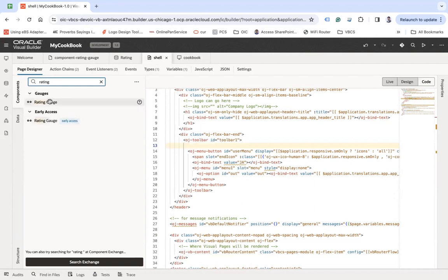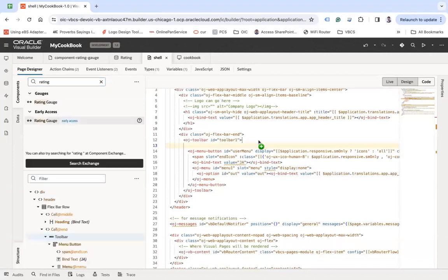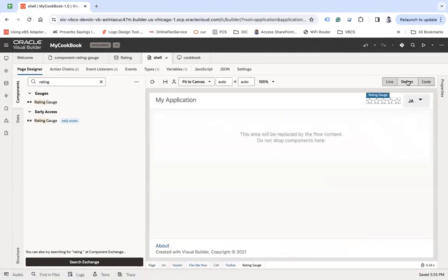We have the older also, we have the new early access. This is based on the core pack which I am going to use here, which starts with oj-c meaning core pack. If you go to the design mode, this is how it looks like.